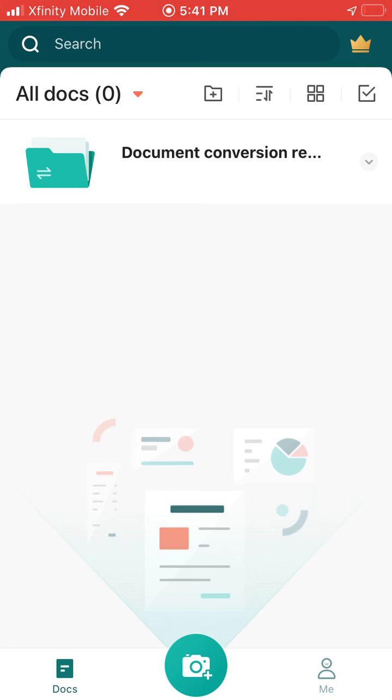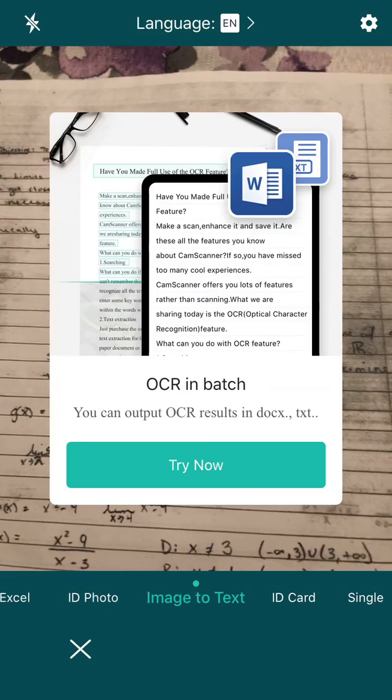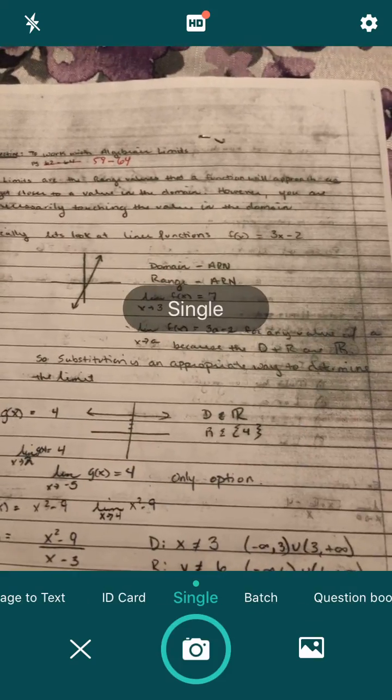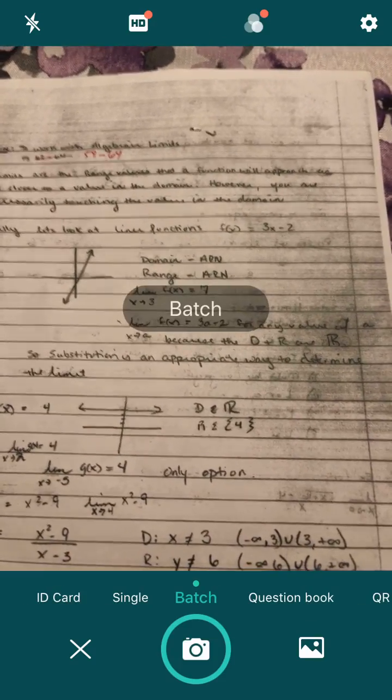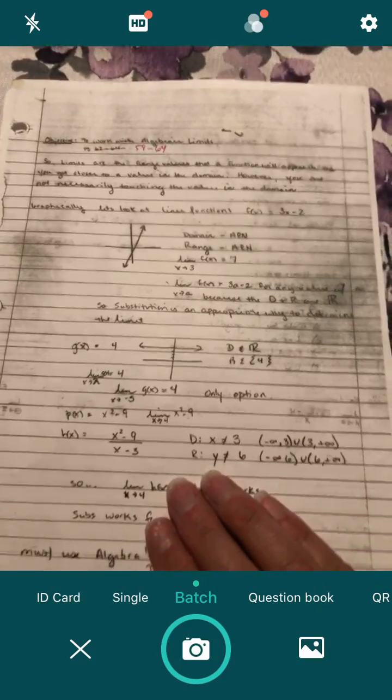Next you'll see the picture of a camera. Click the camera picture. You have choices on the bottom how to turn in your homework. Choose batch when you have multiple pages.